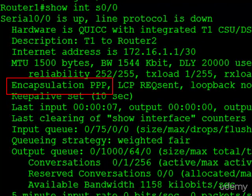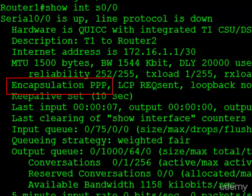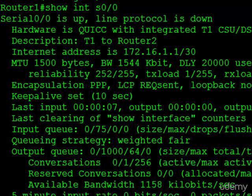Now notice when we were in configuration mode, we did not enter the command no encapsulation in order to remove the original HDLC configuration. All you have to do is just restate it, and it'll overwrite whatever is currently on there. So that's why just entering the command encapsulation PPP was sufficient to change the encapsulation.